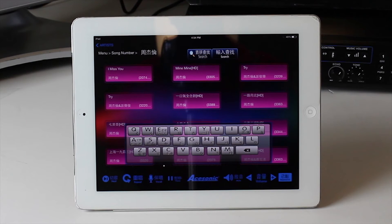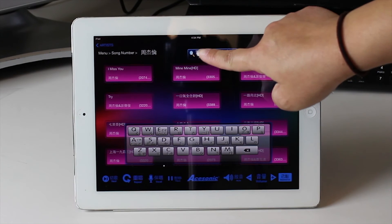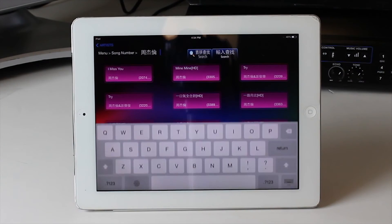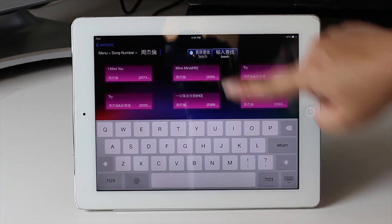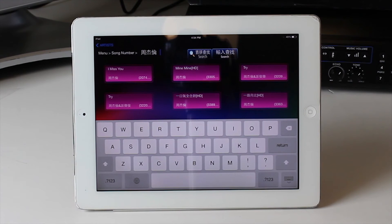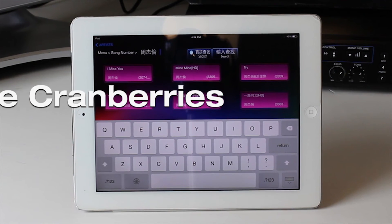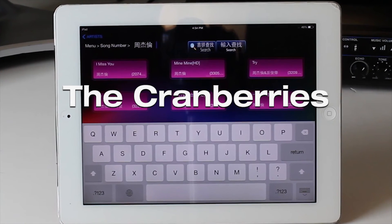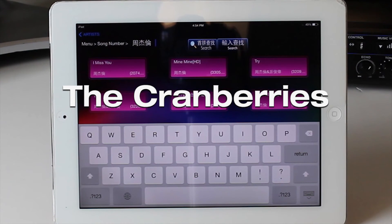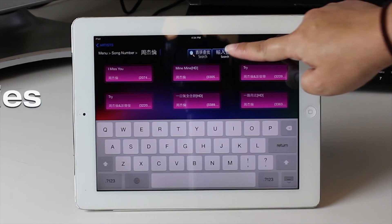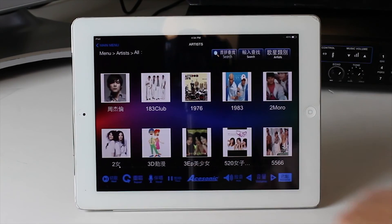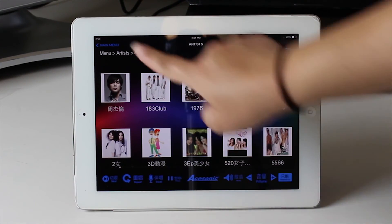On the other hand, clicking on the right tab gives you access to the Apple keyboard where you can completely type or spell out the correct name of the artist. For example, The Cranberries: T.H.E. C.R.A.N.B.E.R.R.I.E.S. Make sure you spell out the name completely and accurately.